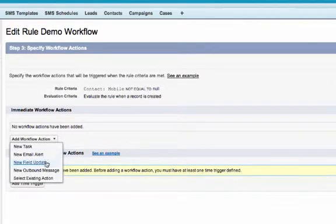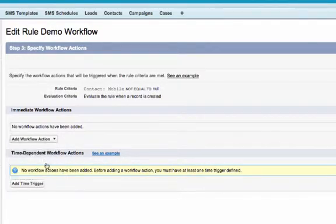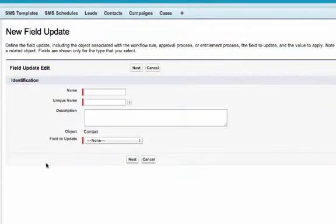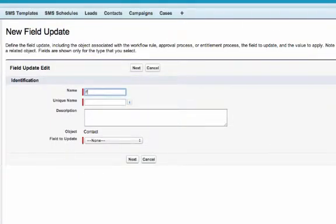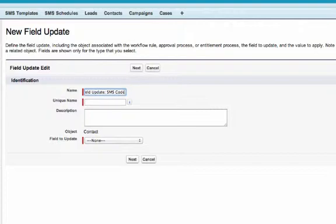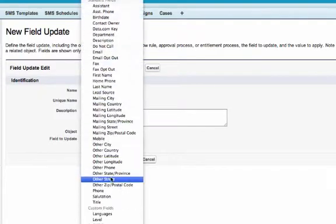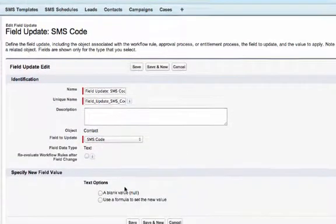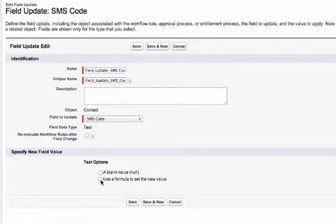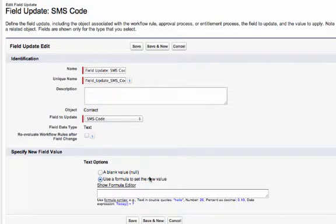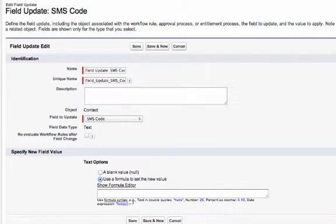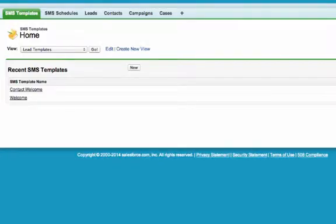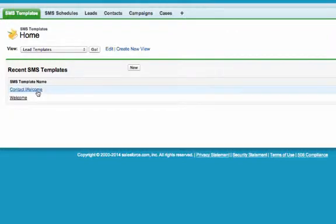I give my field update action a name and select to perform a field update on the SMS code field. We will then check the box to use the formula to set the new rule value. The value of this field will be the SMS code from the SMS template record you wish to send.